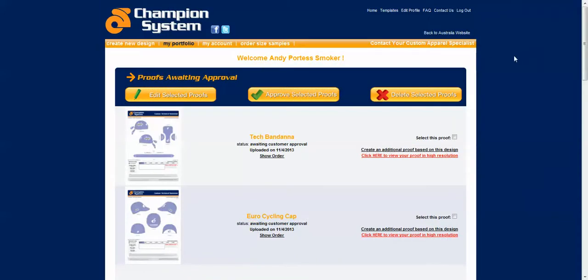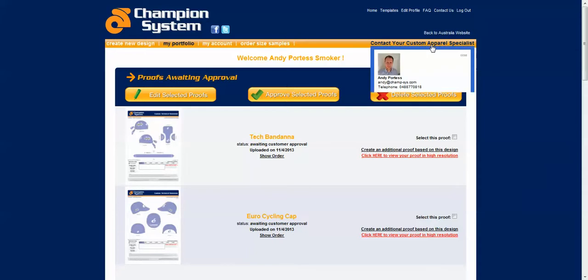Remember at any time if you have any questions or queries during this process you can click your customer apparel specialist here and your customer apparel specialist details will be listed.